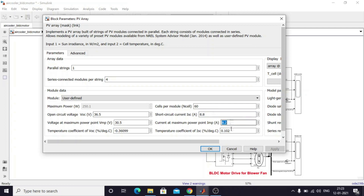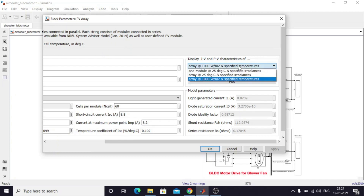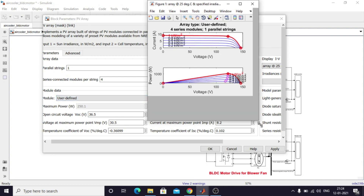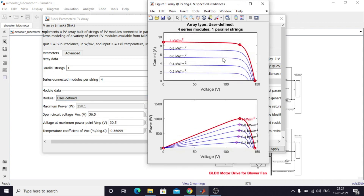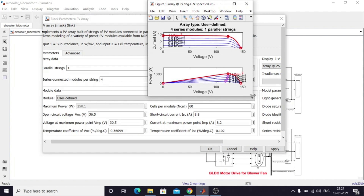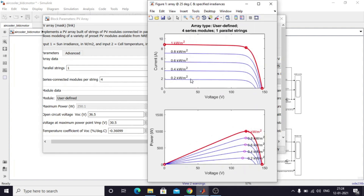These are the short circuit current and current at maximum power point, and this is the open circuit voltage. You can generate the PV I-V curve here. This is the I-V curve and P-V curve for the considered PV panel. You just click this block and plot it to get this window showing the I-V and P-V curves for different irradiation conditions.